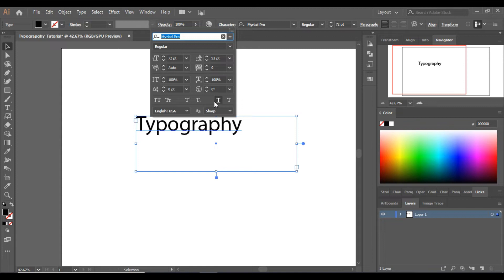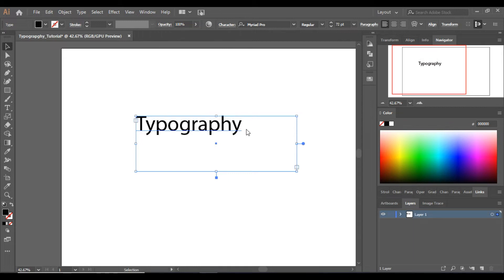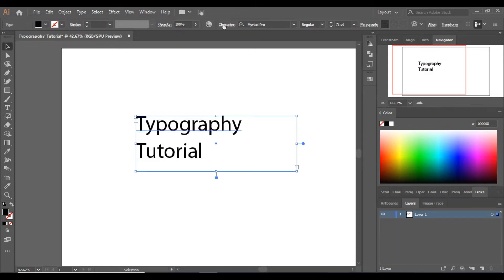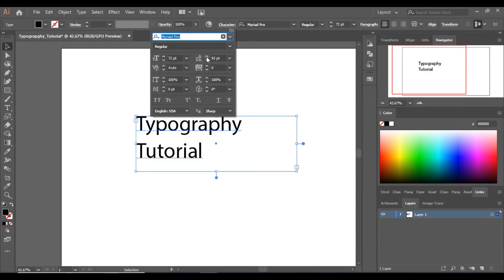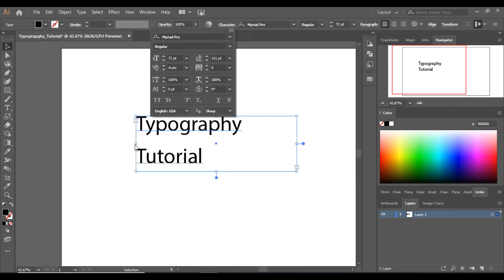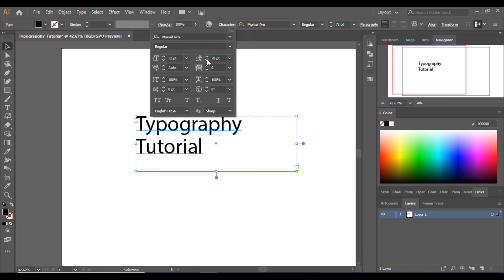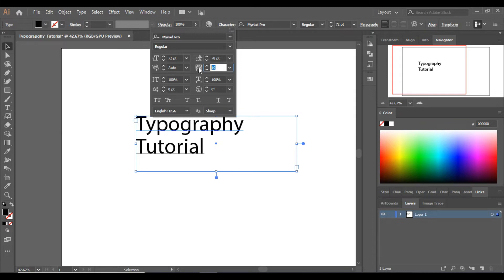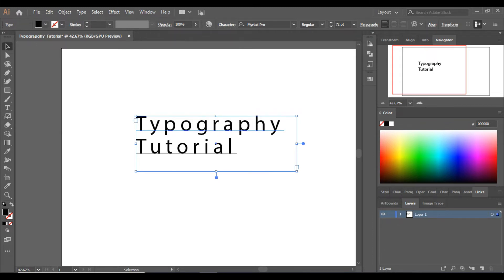Now let's look at the character panel properties. The first option controls vertical spacing — to understand this, let me type in the next row. Increasing this value will increase the distance between the two rows. This next option is horizontal spacing, which is the spacing between characters. Increasing that particular value increases the distance between the characters.